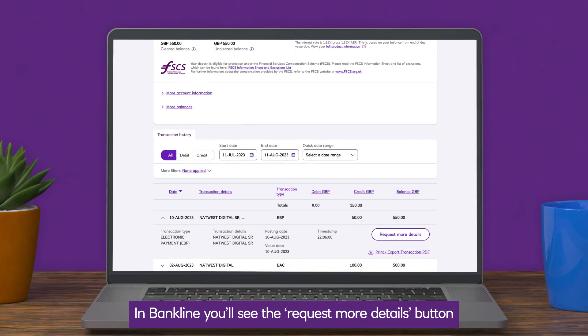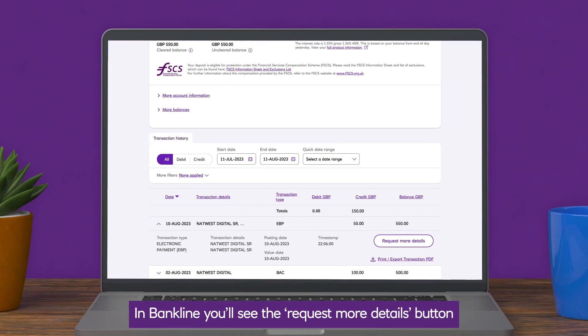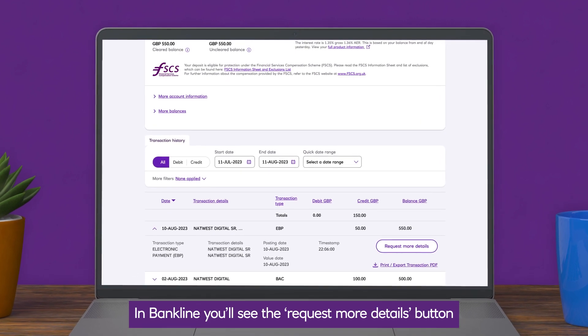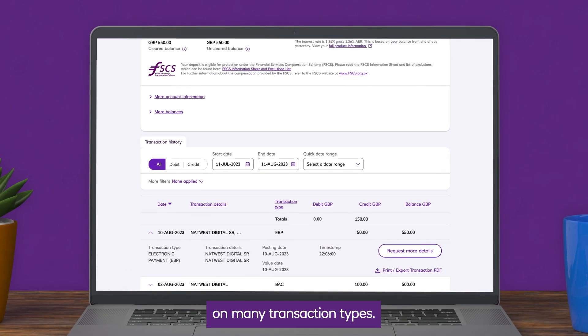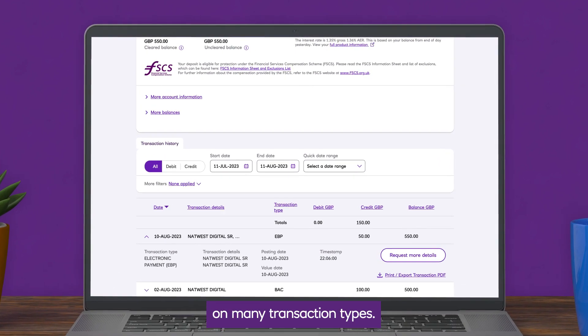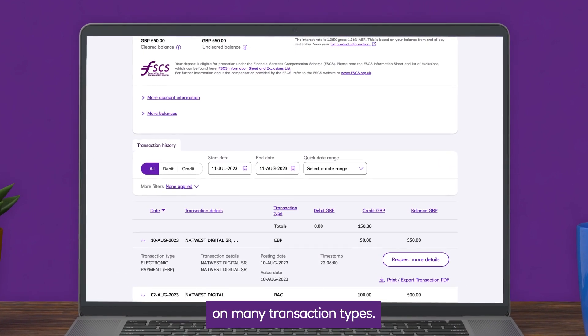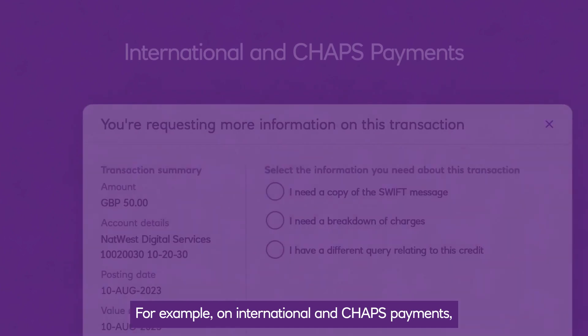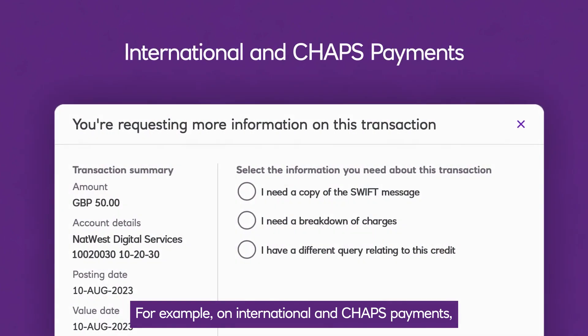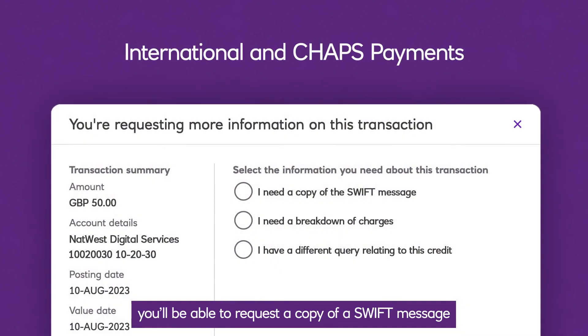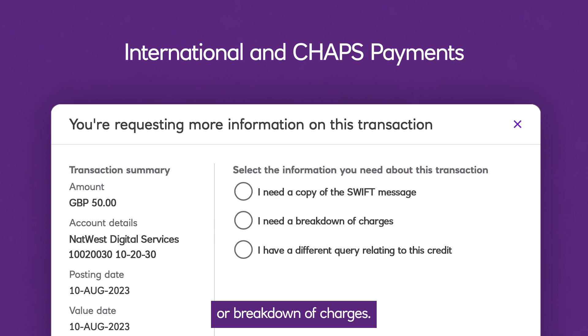In Bankline, you'll see the request more details button on many transaction types. For example, on international and CHAPS payments, you'll be able to request a copy of a SWIFT message or breakdown of charges.